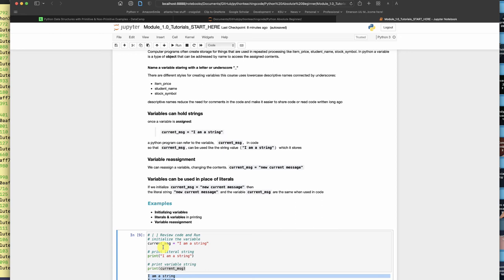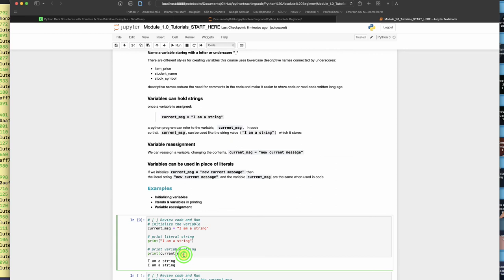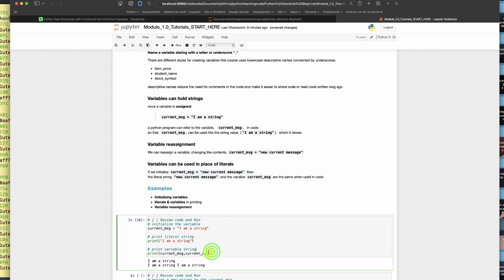In fact, I could have put a comma and then done current message a second time and run this cell again. Notice the nice thing about a variable is I can reuse it. I have the value stored in one place, but then I can use it in multiple places. That is one of the nice things about having something in a variable. I don't have to retype it over and over.